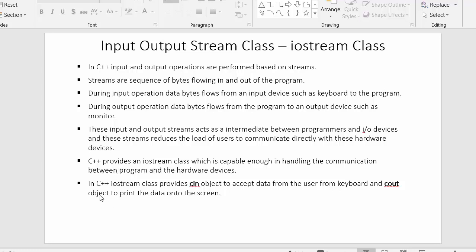In C++, the Iostream class provides the cin object to accept data from the user from the keyboard. The cin object is used to accept the data from the user with the help of the keyboard. The Iostream class also offers another object which is the cout object, with the help of which I can print the data on the screen.